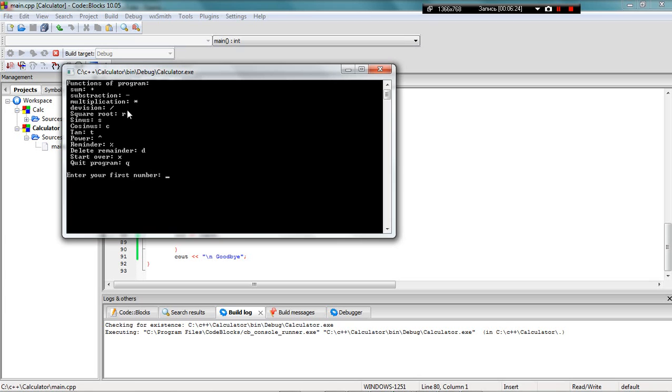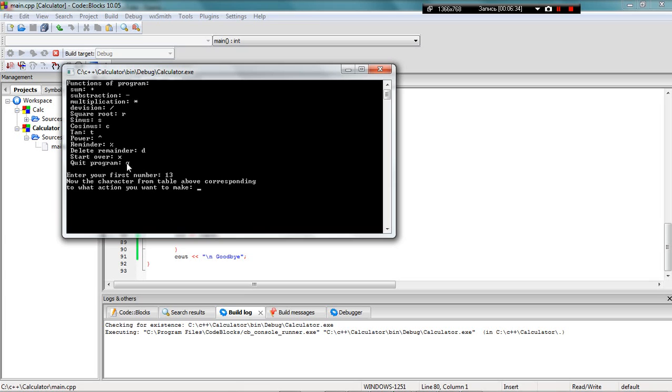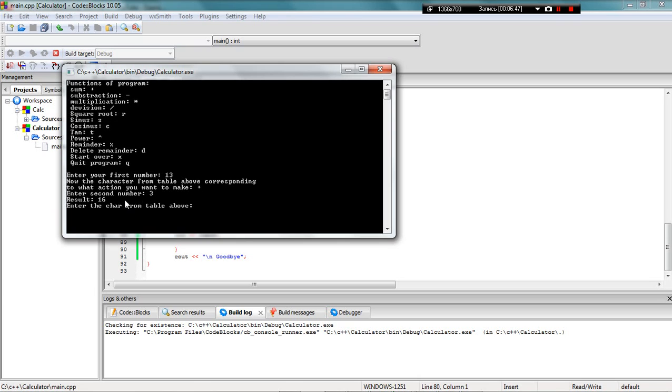Let's try it. My first number is 13. Then I enter the character from the table. It can be plus 3, and I get the result of 16. When my screen value is 16, I can enter the character from the table again.